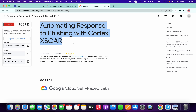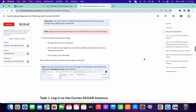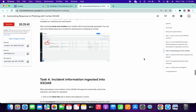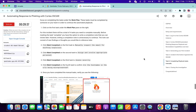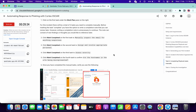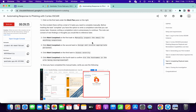Hi guys, welcome back to the channel. There is no 'Check My Progress' in this lab, so to completely complete this kind of lab, we just need to spend some time on it. Just wait for at least three to five minutes, and after that if you refresh the page you will get a green tick for sure. So just wait three to five minutes and after that we will check the progress page.